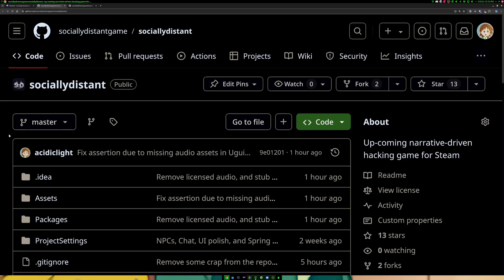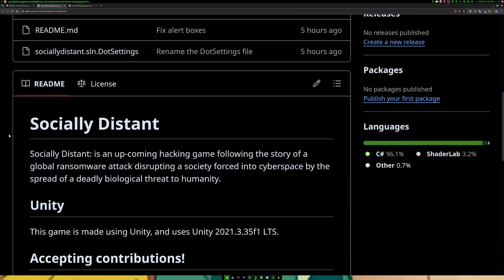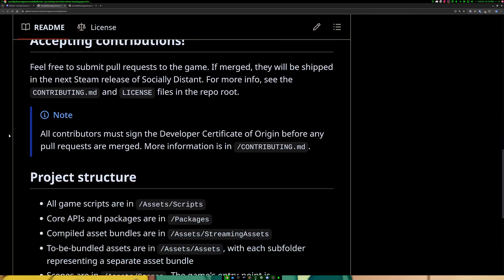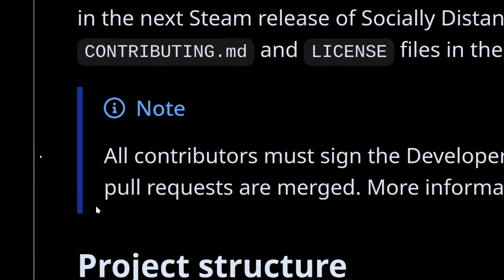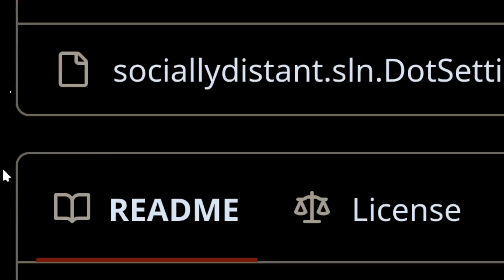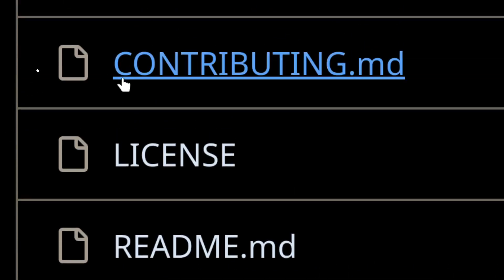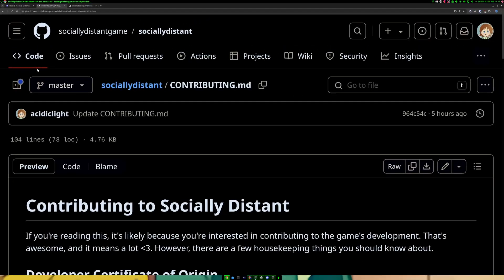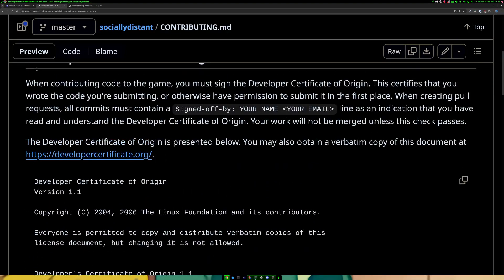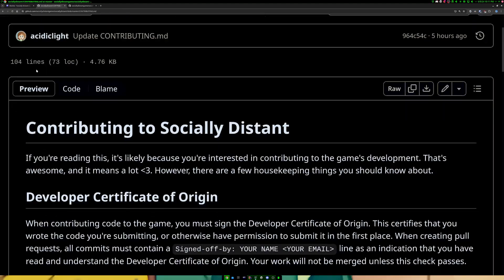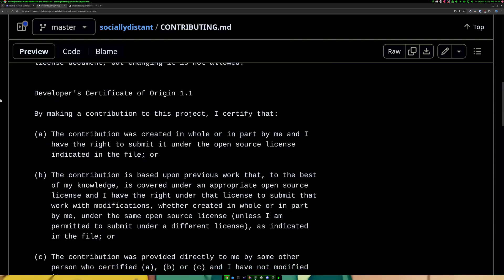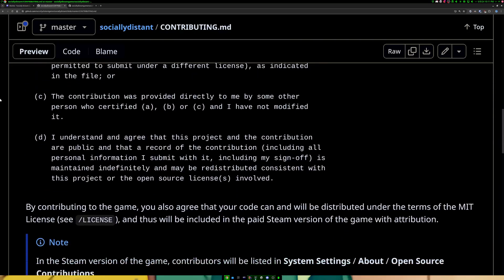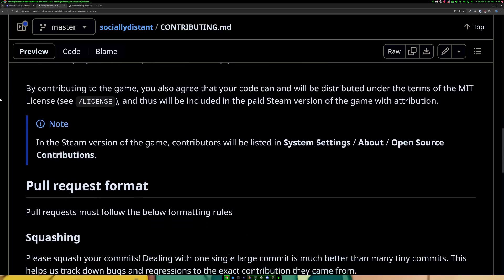So Socially Distant, I did go for the developer certificate of origin. I was going to do a CLA, but it was complicated, and I didn't want to deal with it. But yes, you do have to agree to the developer certificate of origin if you want to contribute to the game. And all of that can be found in the repository. The way it works is you put something in your commit message, in all of your commit messages, that basically tells a bot that yes, you have read the instructions and understand them. And if you don't do that, then it will reject the pull request, and I won't merge your code.